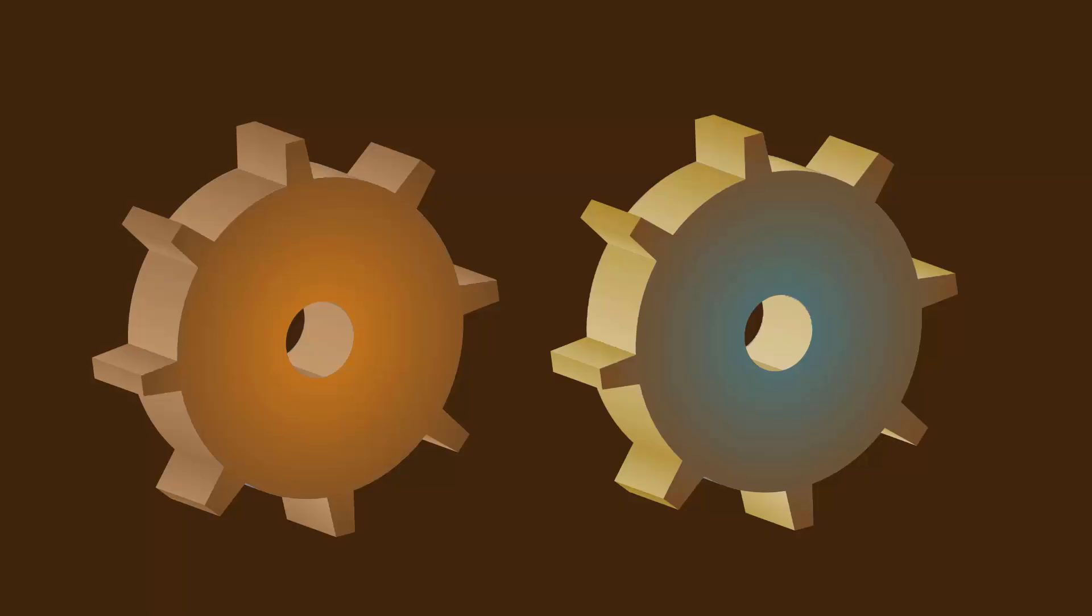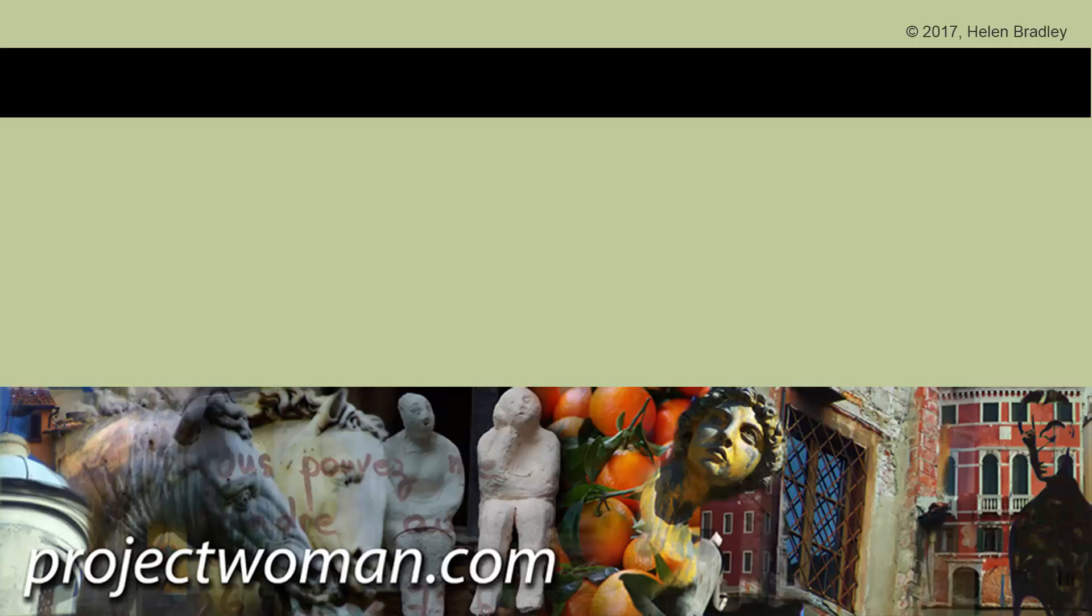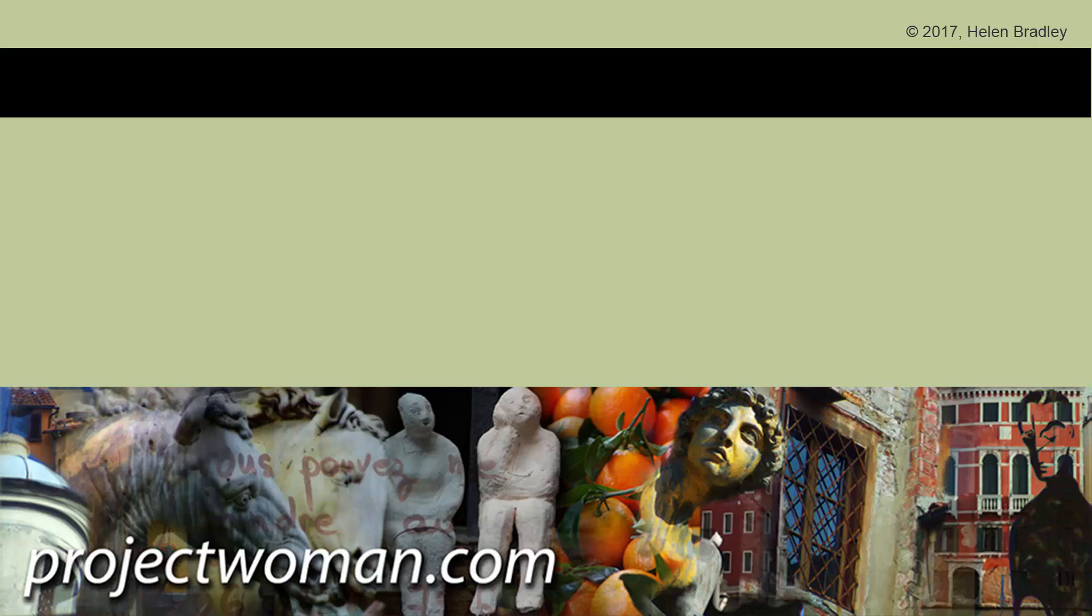My name's Helen Bradley. Thank you so much for joining me for this video tutorial. Look out for more video tutorials here on my YouTube channel, and consider subscribing to my channel and you'll be alerted when new videos are released. And visit my website at projectwoman.com where you'll find more tips, tricks and tutorials on a range of applications, including Photoshop, Lightroom, Illustrator, and a whole lot more. Thank you so much.